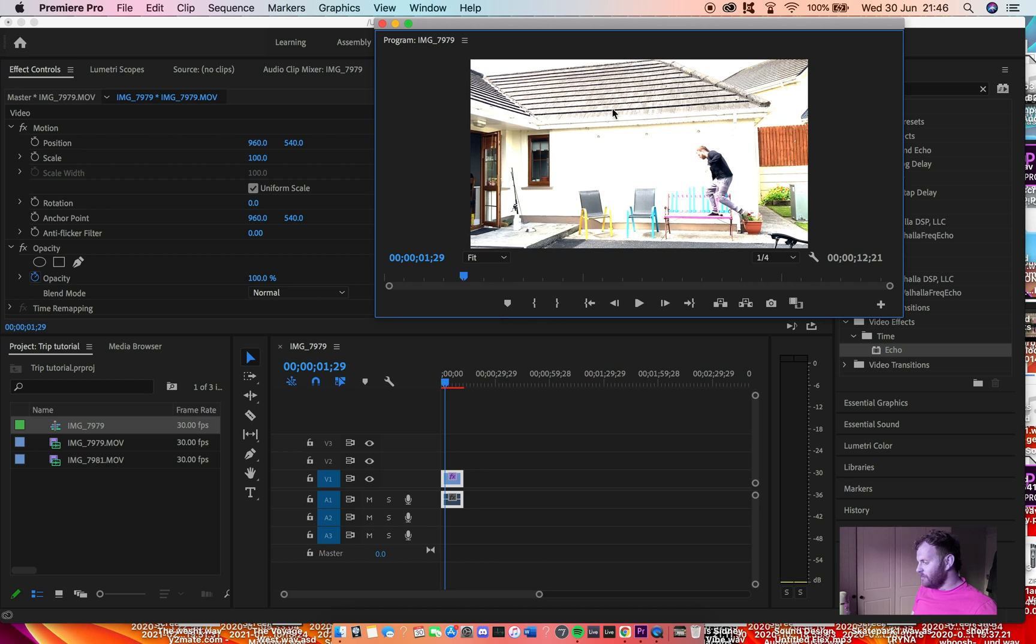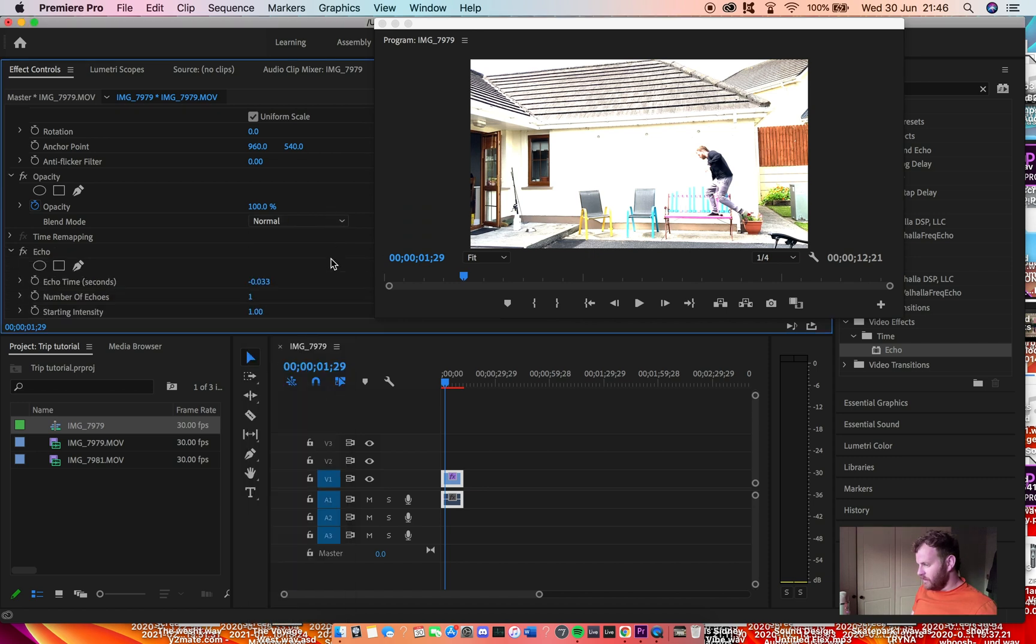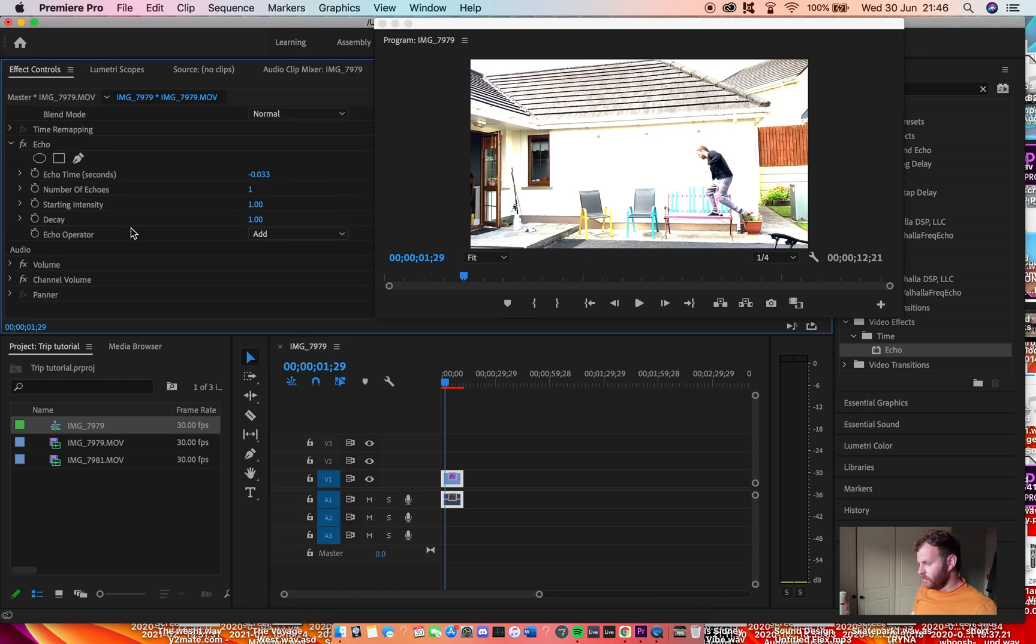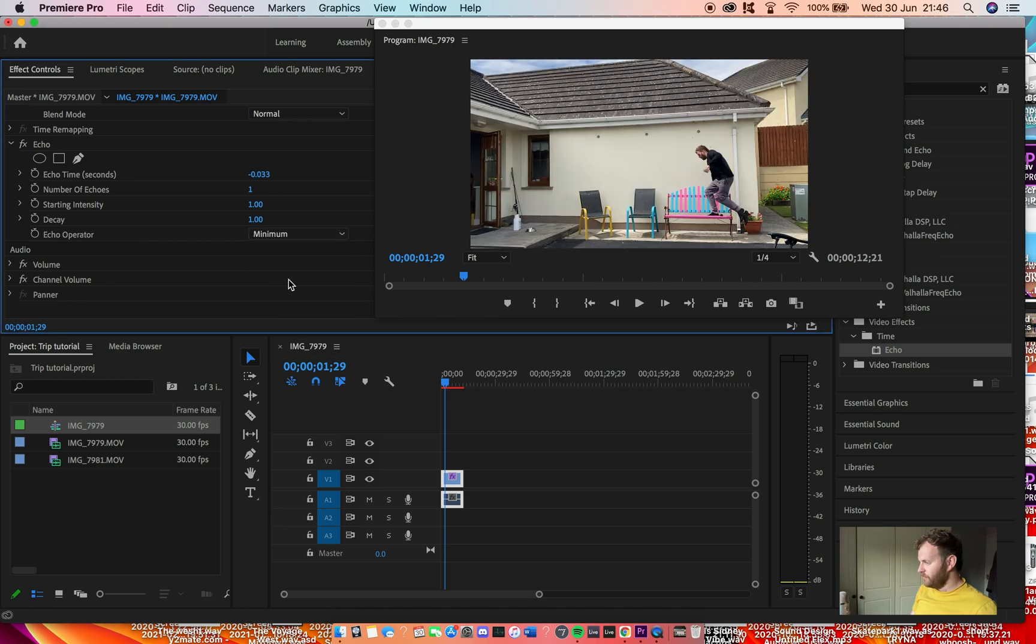So if you go to echo, go to the operator and go to 'minimum'. That just duplicates the darker colors.